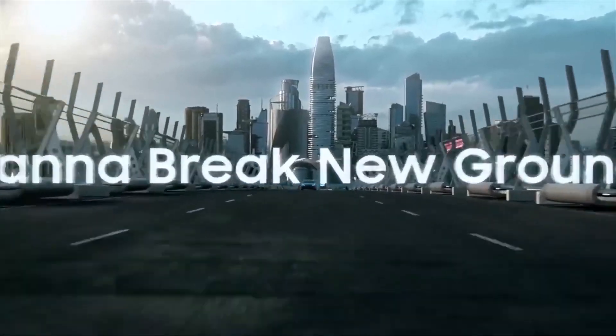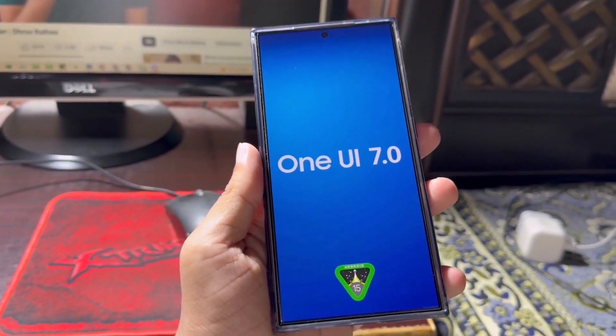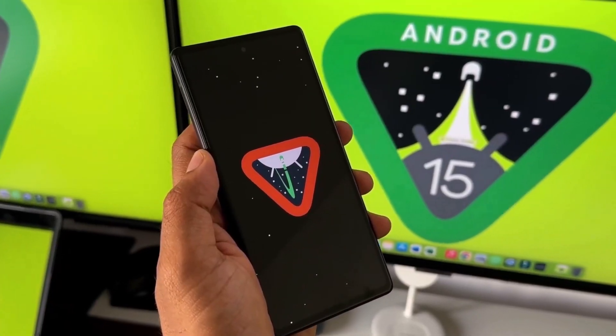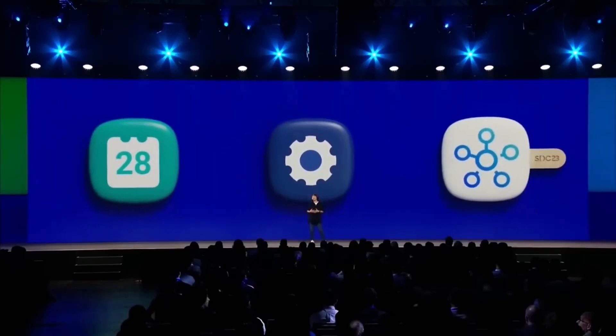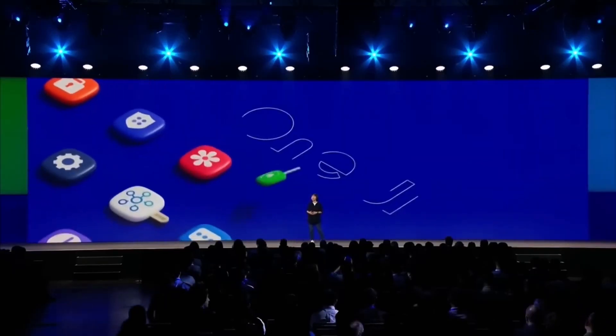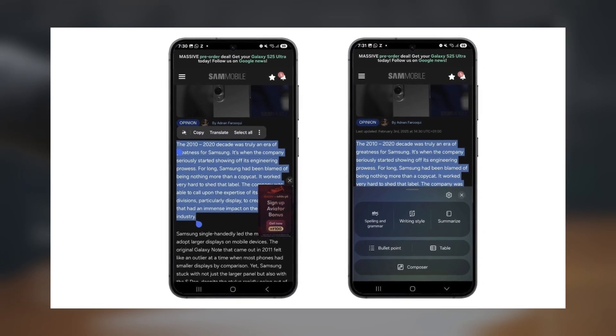Well, with One UI 7.0 on the Galaxy S25 series, Samsung has changed that by introducing Writing Assist, which brings those same AI-powered writing tools but with support for any keyboard.